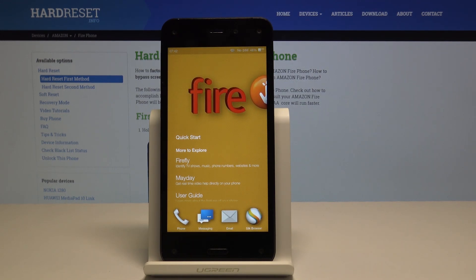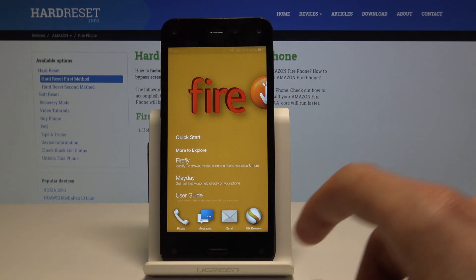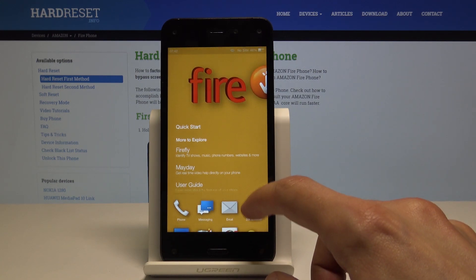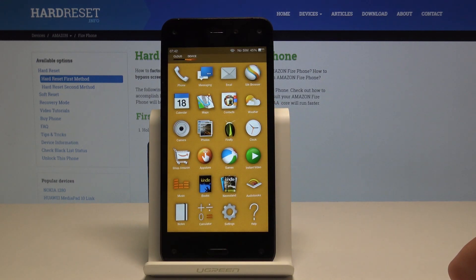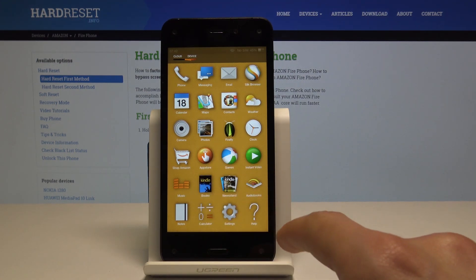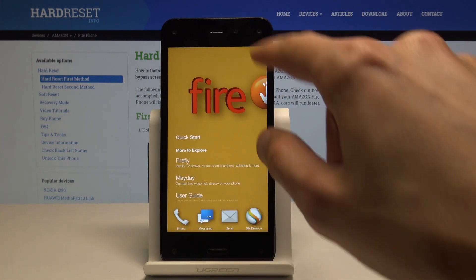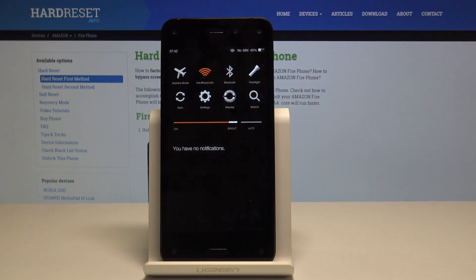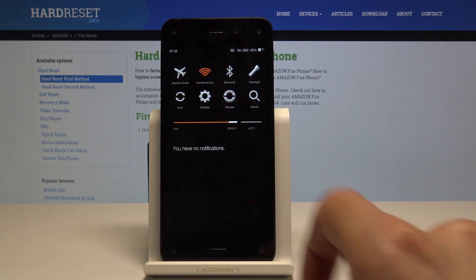Starting off, we'll need to go into the Settings, and you can do it in two different ways. You can either pull from the bottom the app tray and you will have it right here, or you can also pull down the notification panel from the top and you will have it right here.